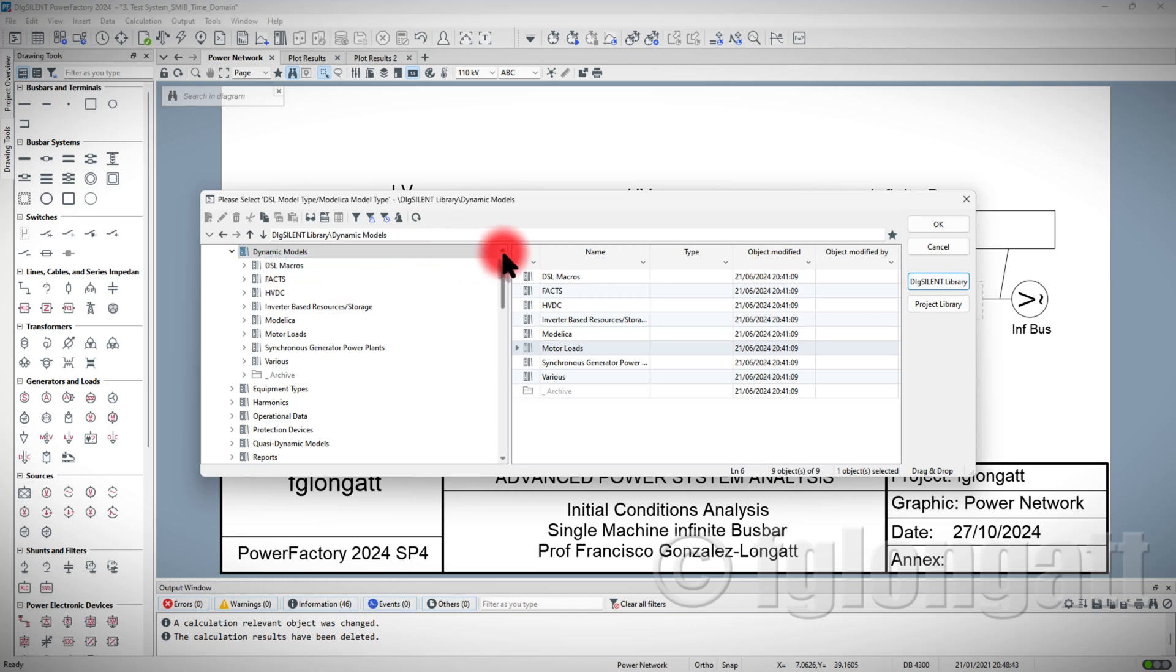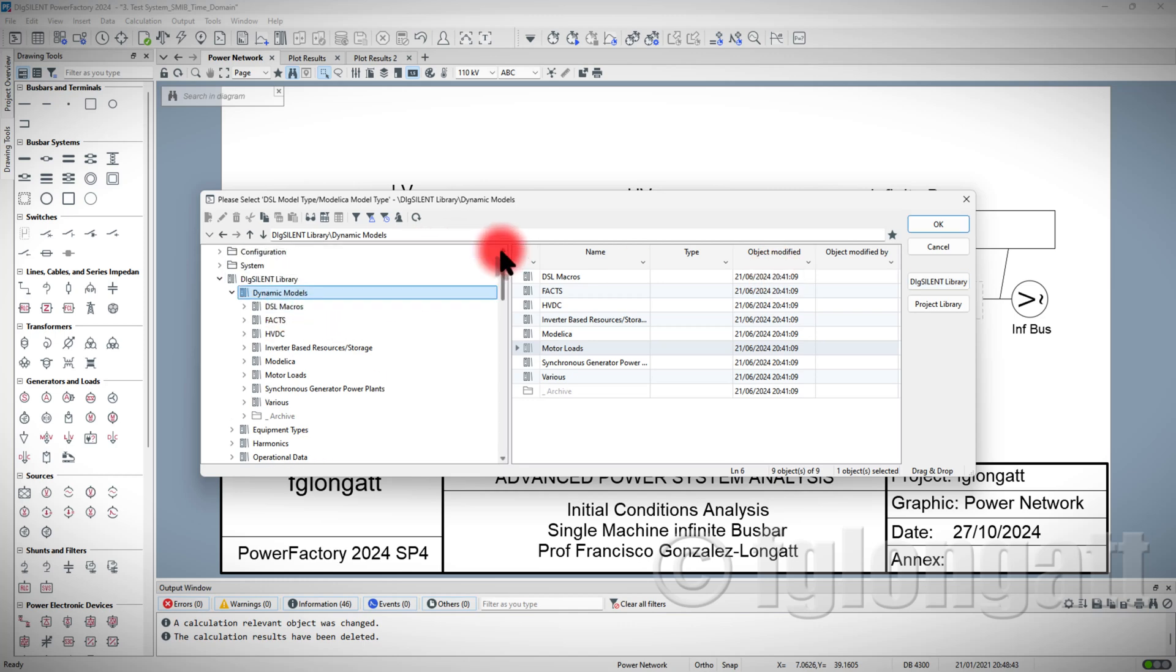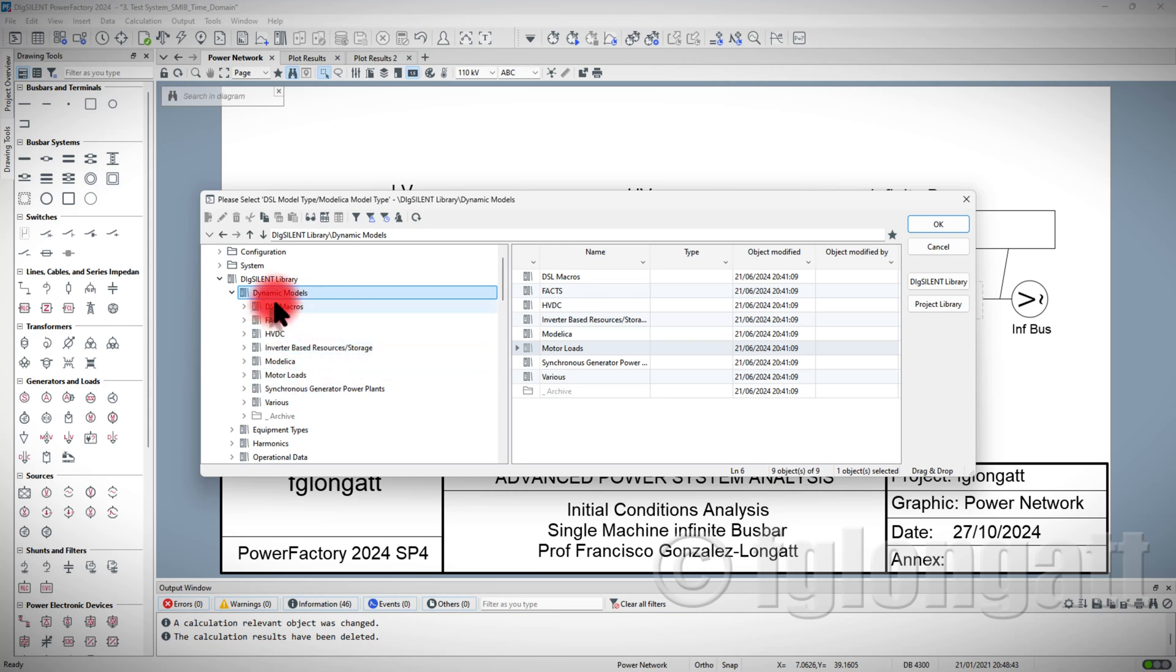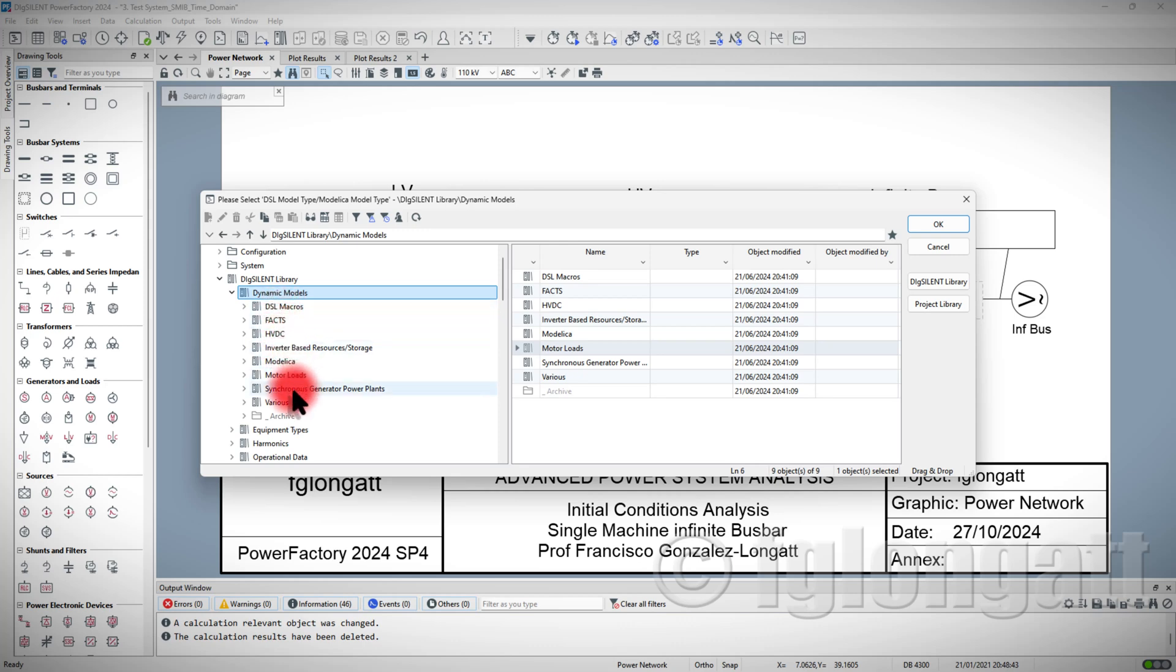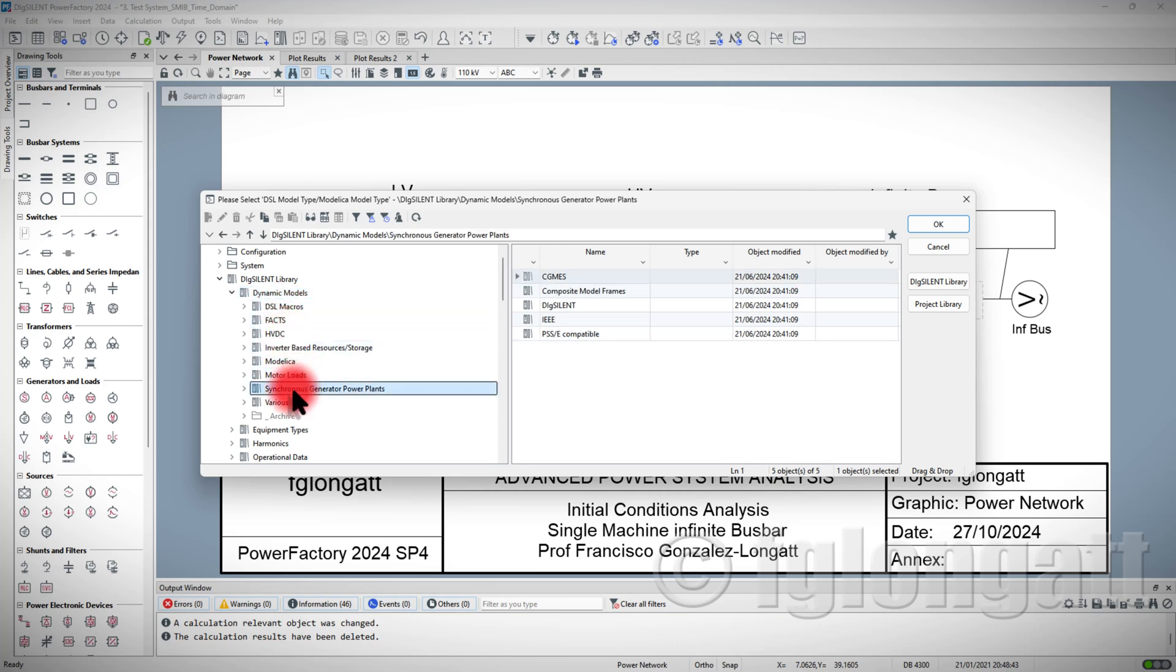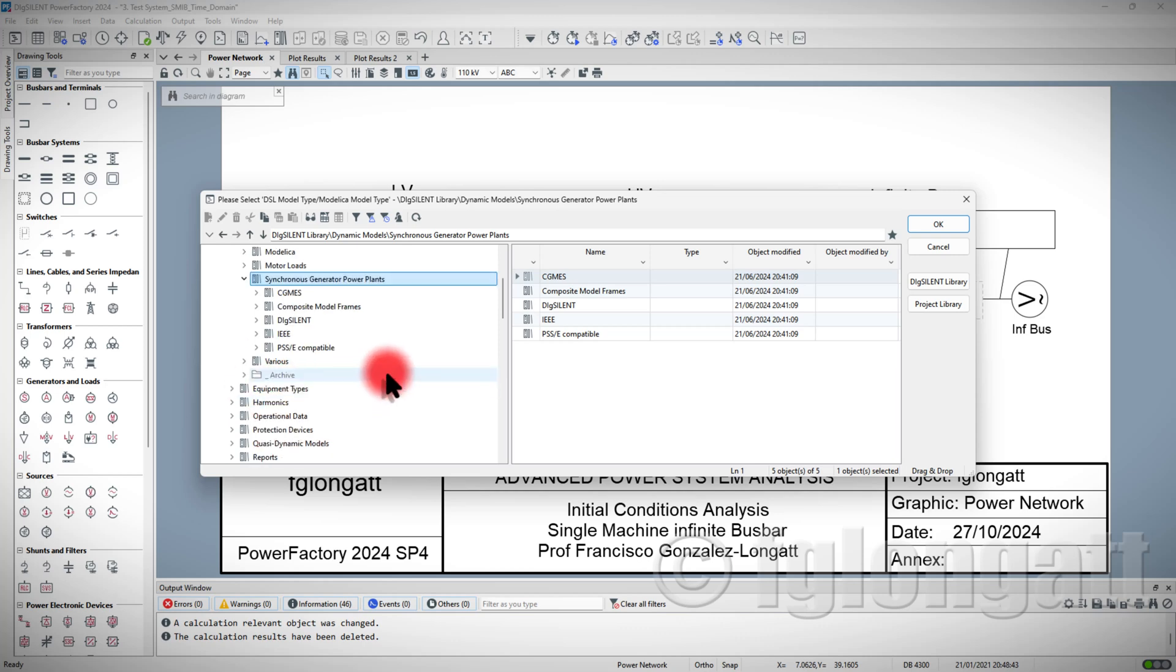I will go here to the global library inside PowerFactory. When we go inside the global library, you can see that it's located at the top. There are several folders over there inside dynamic models like DSL, FACS, HBDC, and so on. Then I will go inside this folder about synchronous generator power plants.